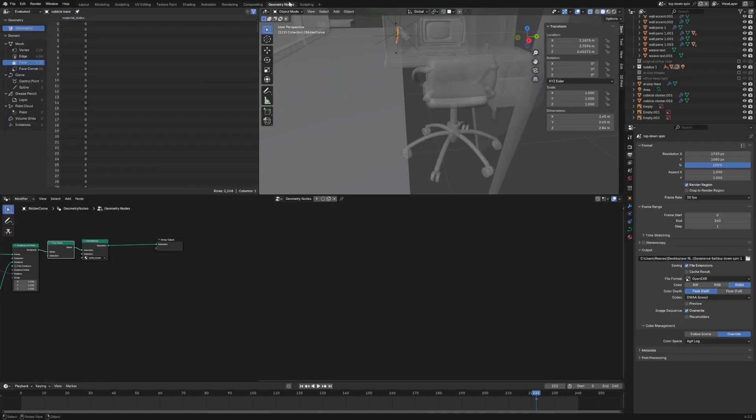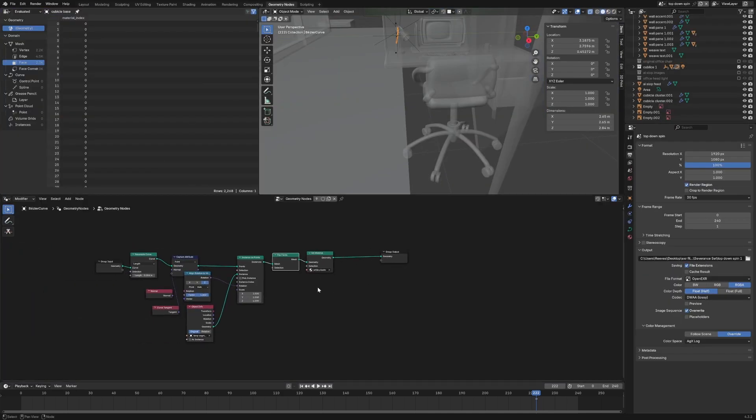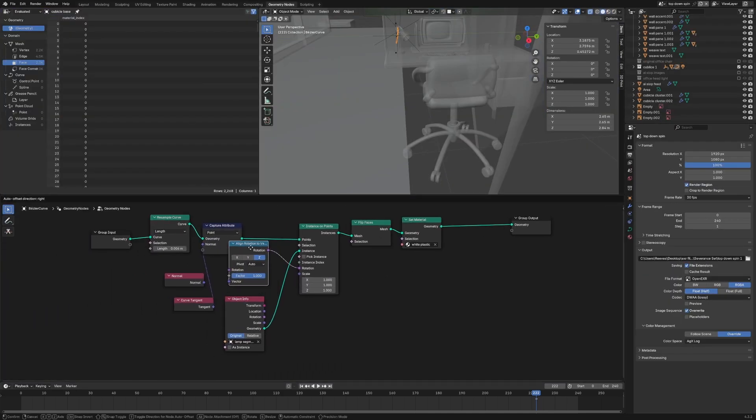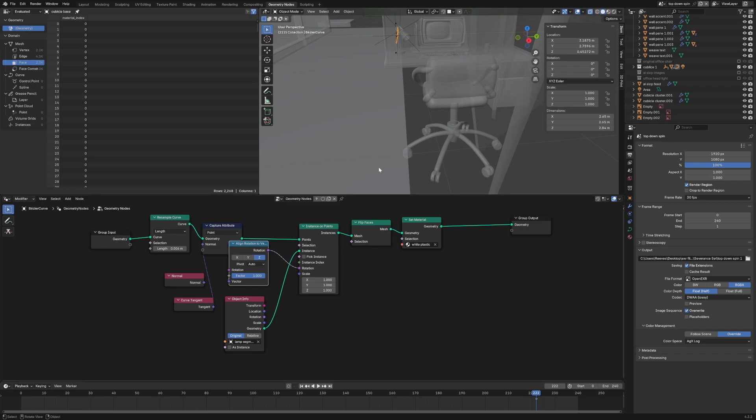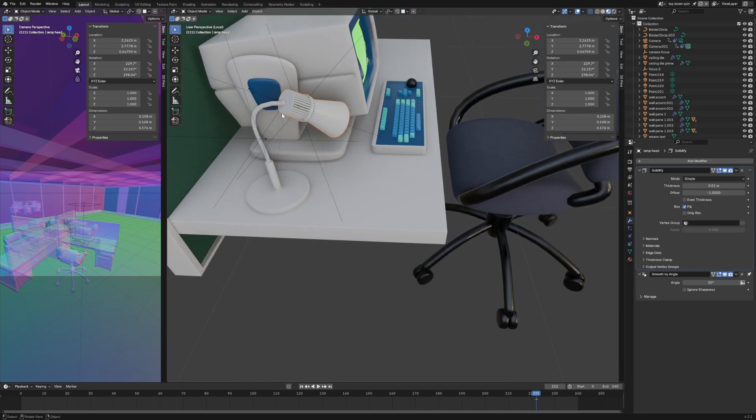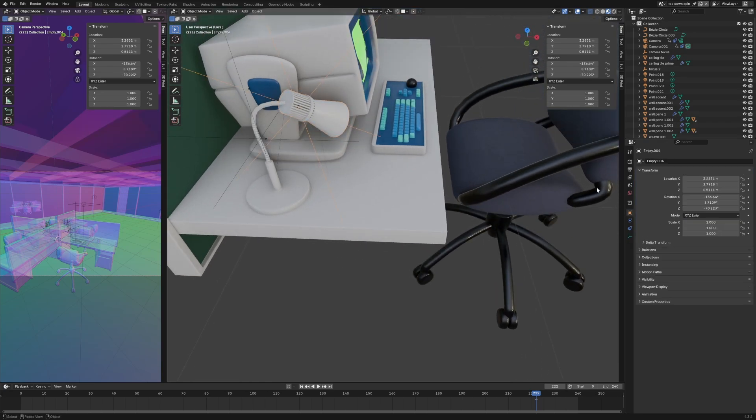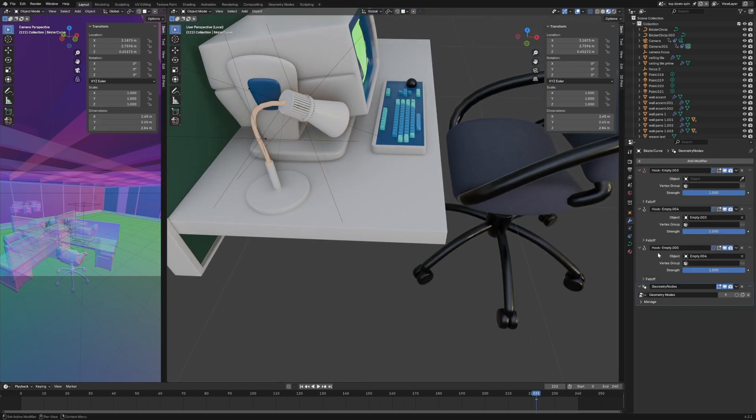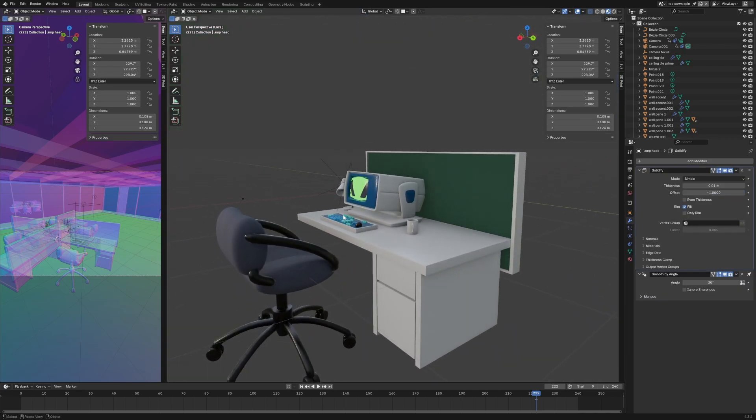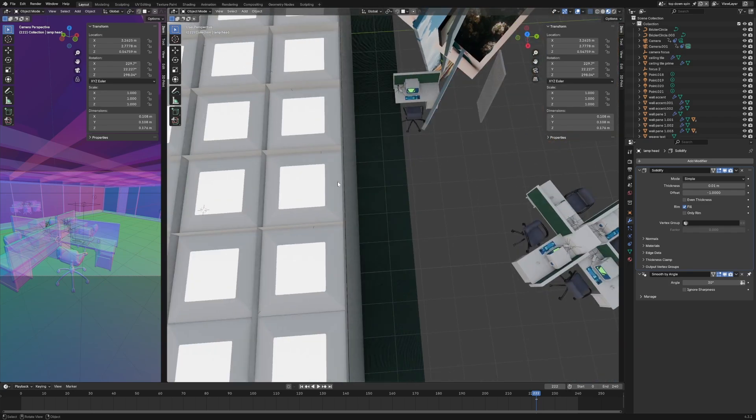It's the same logic where you have a resampled curve on a set distance, and it'll instance to points along the curve. I also parented the ends of the curve with some hook modifiers. You can see the hooks here—I just moved through and did all of that.